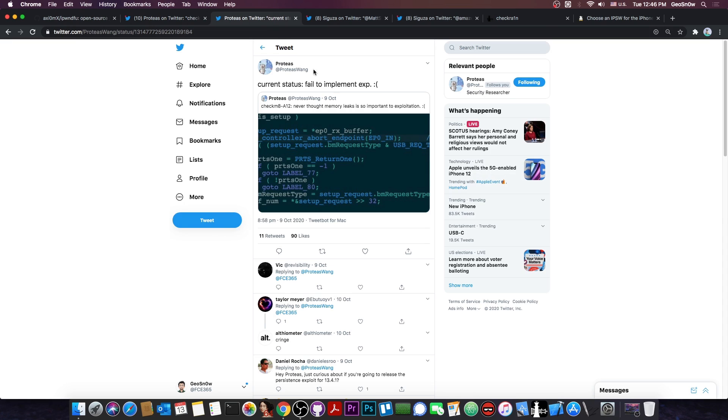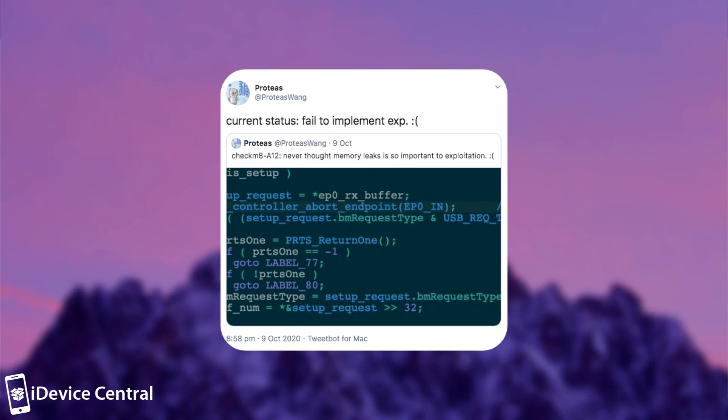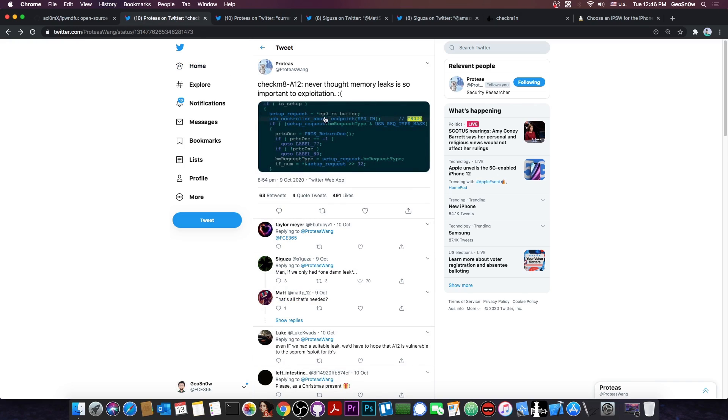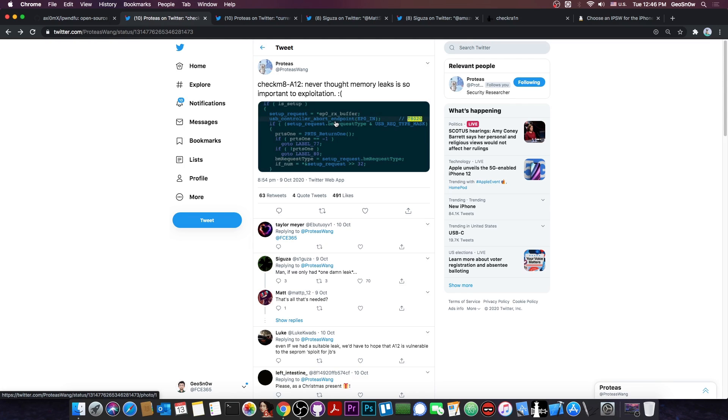Now they followed it up a couple of hours after that with current status failed to implement exploit. Why is this important? Well because we got some information about what is wrong with the exploit on A12 and whether it's possible to fix it or not. So I talked with Proteus, but I'm not going to show you the messages, because I did not get the permission to show you the actual messages, though I can share their content.